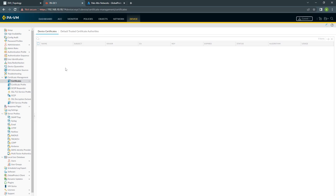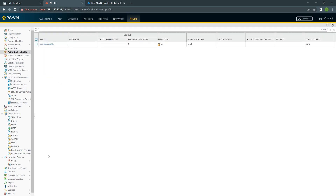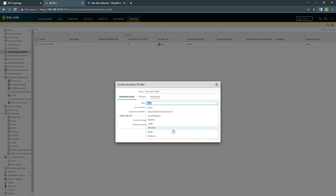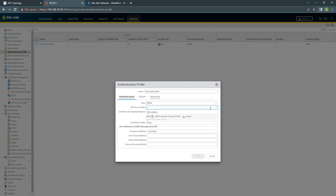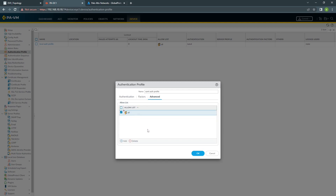Once you do this, you can check under Certificates and you can see the certificates being added. Next, go into Authentication Profile and create a profile for this. Choose SAML and the IDP Server — you can choose the GP SAML Profile we created earlier. Under Advanced, you can choose All, as you are going to decide who authenticates from the Azure side anyway.